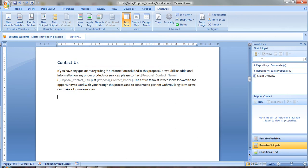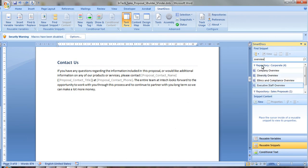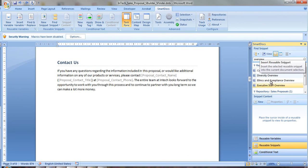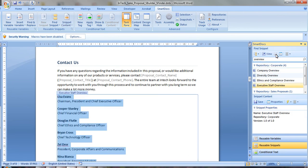SmartDocs snippets are reusable chunks of content. You can search for snippets and insert them in your proposals right where you need them.